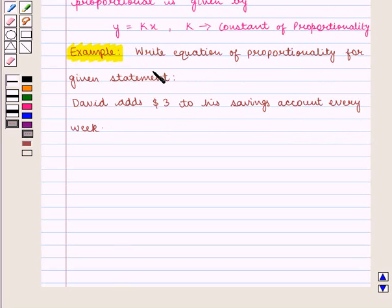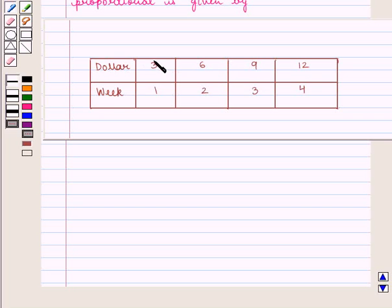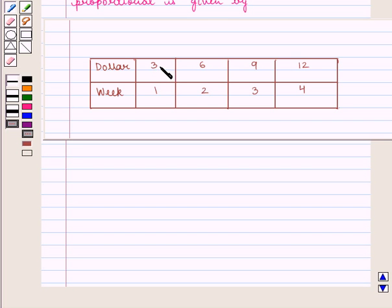Let us take an example. Write the equation of proportionality for the given statement: David adds 3 dollars to his savings account every week. Now let us form a table for the given statement. In the first week, David has 3 dollars in his savings account. In the second week, he adds 3 dollars more, for a total of 6 dollars. In the third week he has 9 dollars, and in the fourth week he has 12 dollars, and so on.